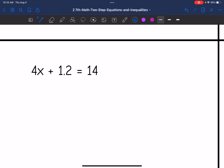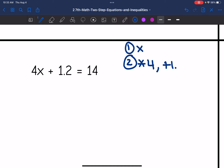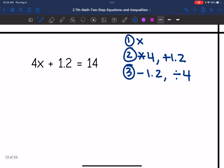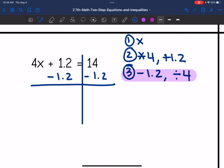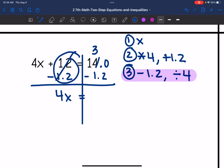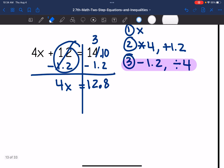Let's look at number 3. I am solving for x. x is being multiplied by 4 first and then adding 1.2 to it. The opposite of plus 1.2 is to subtract 1.2, and the opposite of multiplying by 4 is to divide by 4. So the first thing I'm going to do is remove that constant by subtracting 1.2. This zeroes out; I bring down the 4x. I need to borrow: 10 minus 2 is 8, bring down the decimal, 3 minus 1 is 2, and bring down the 1. So 4x equals 12.8.